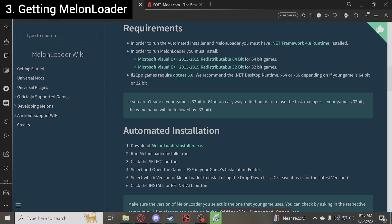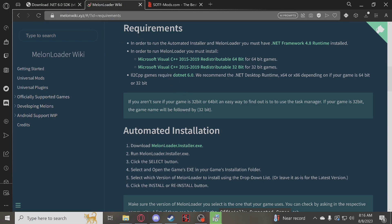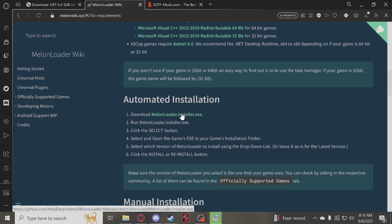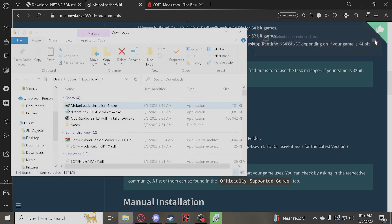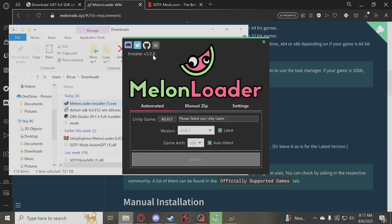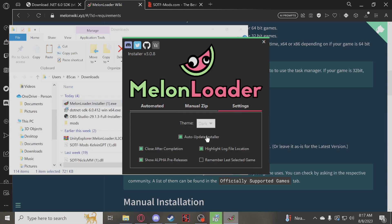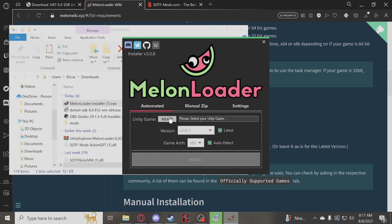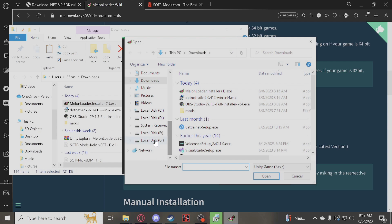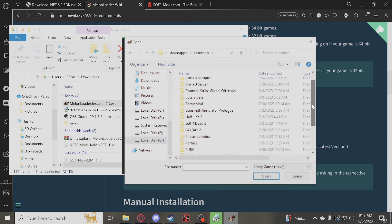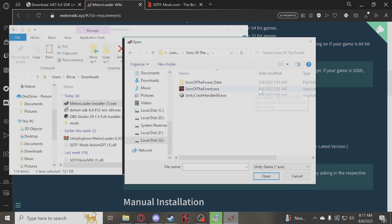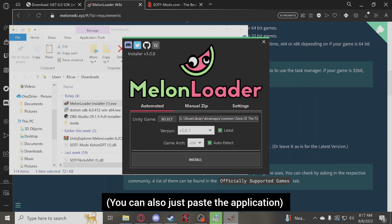Next step: we have to get MelonLoader. This will also be in the description. It will take you to the MelonLoader website. You will go to Automated Installation — number one: download MelonLoader.Installer.exe. Go ahead and install that. I already have it installed but I'm going to install it again. Once it's installed, open the exe. Once it's open, go to Settings and enable Show Alpha Pre-Releases. Then if Sons of the Forest is installed, go to Unity Game, select, and find your Sons of the Forest local files folder. Take the exe application file, open it, and press Install.